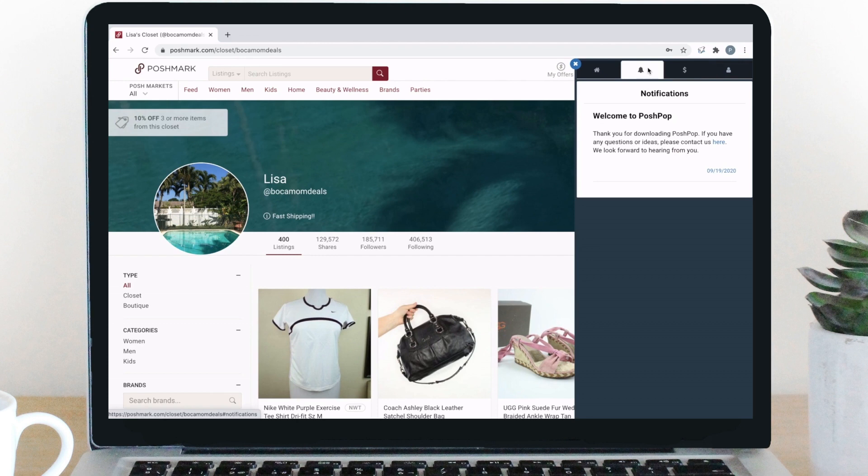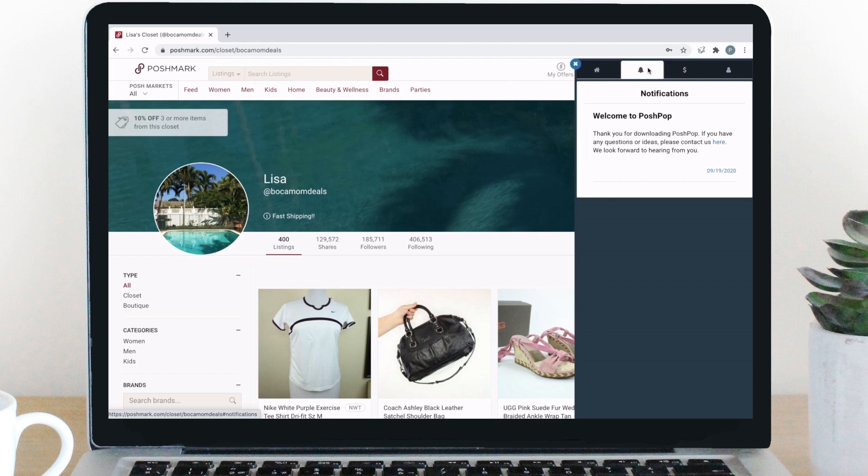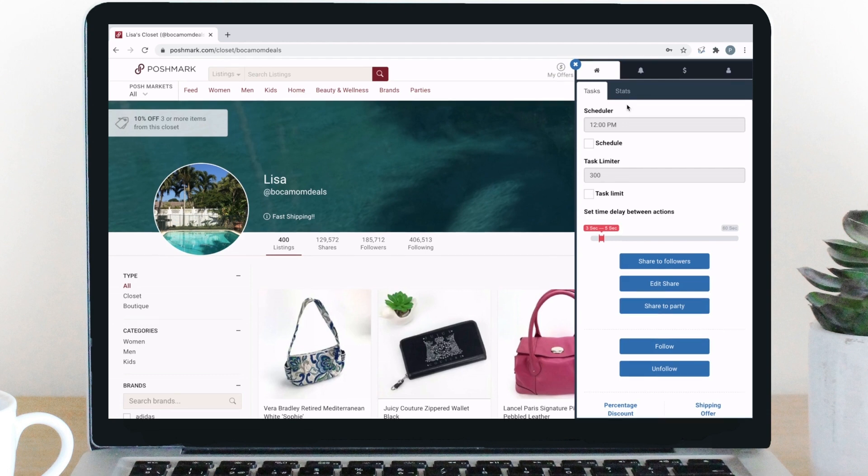After our last extension, we realized how important it is to have up-to-the-minute communication. We now have added the dedicated notifications tab, which allows us to send you messages through the extension. Here, you can view all of the messages we send. If there is a new message, a small blue number will appear to show you that you have an unread message. Now to the main extension, our home tab.